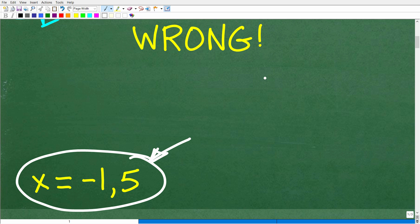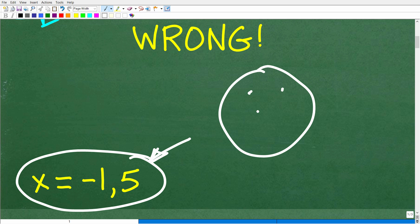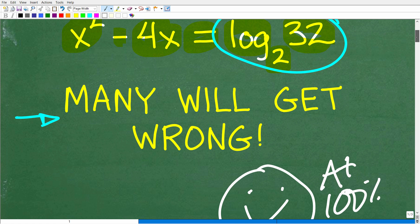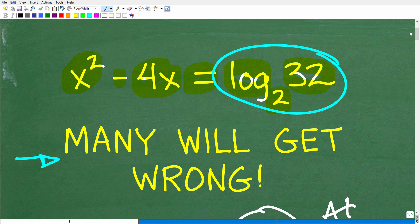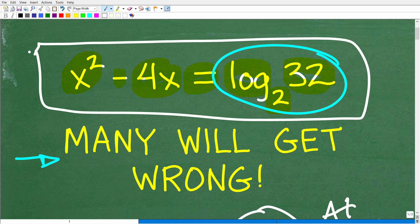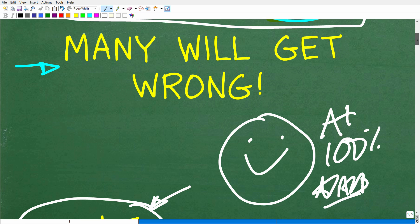A quadratic equation, of course, always has two solutions. If you got this right, that is super good — you are a certified professional expert in solving quadratic equations with logarithms. If you're at the algebra 2 or college algebra level, this is a problem that you should be able to do pretty easily. But if you are totally confused, let's go ahead and get into the solution.